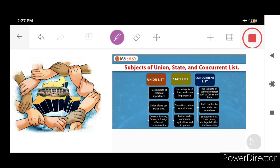Let me now talk about Indian federalism — the nature of Indian federalism. India is a federal country, and we will see how the federal structure of India works. But before jumping to that, let me discuss what was the need and the subject matter for establishing India as federal in nature.